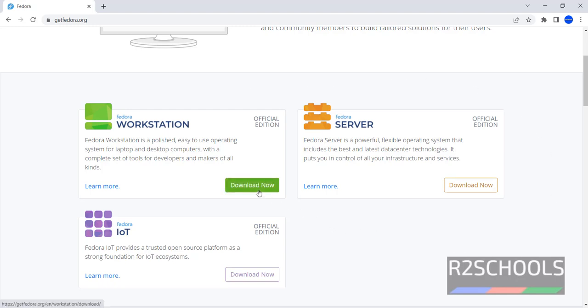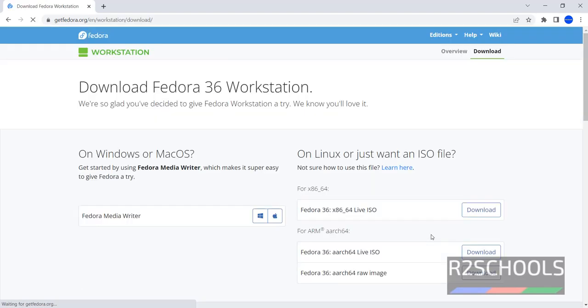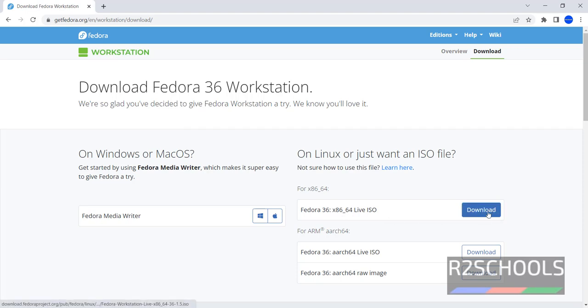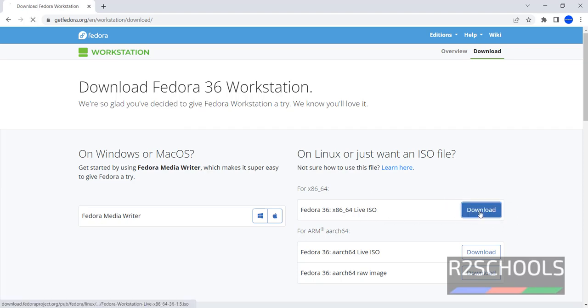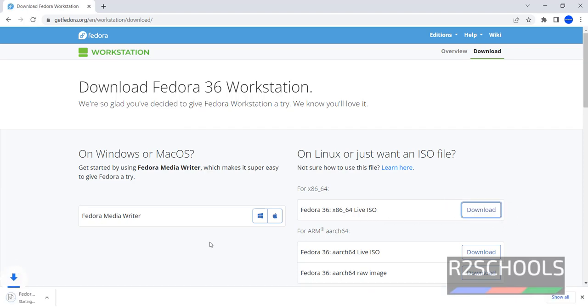I am going with Fedora Workstation. The latest version available is Fedora 36. Click on this Fedora 36 x86-64 live ISO. Download.